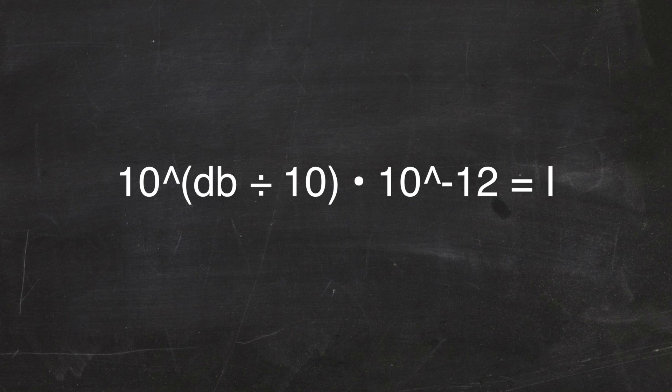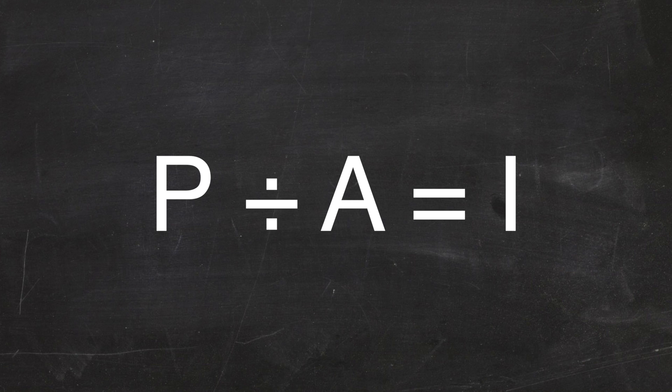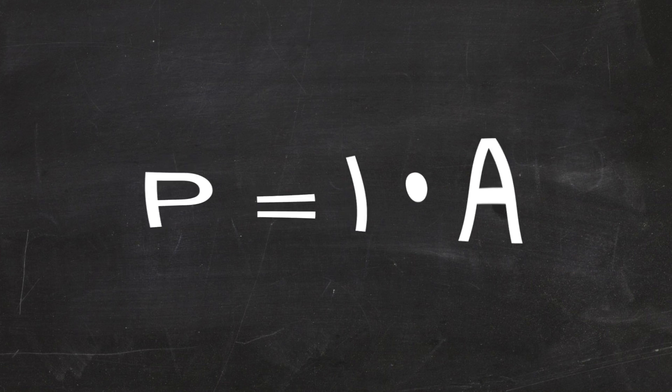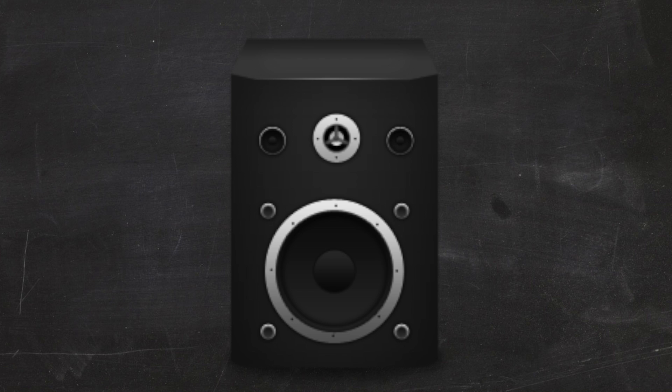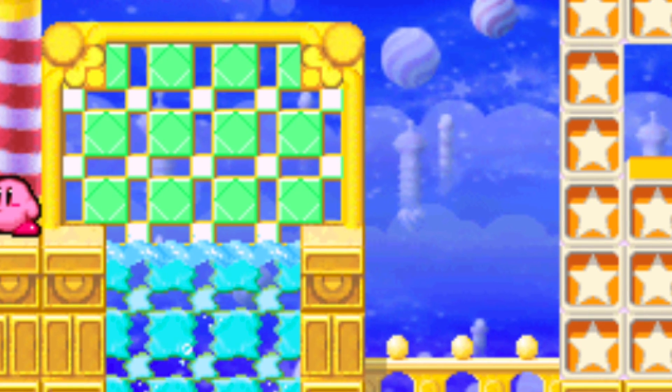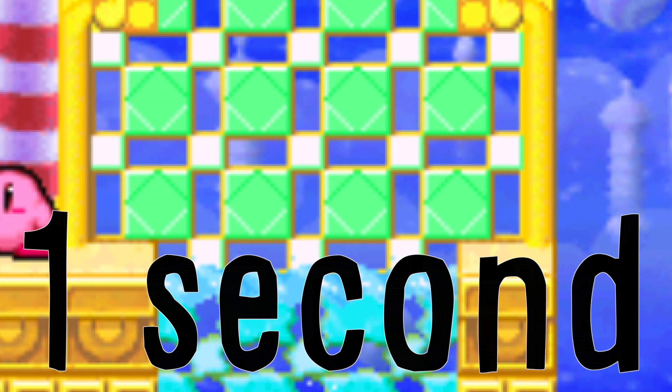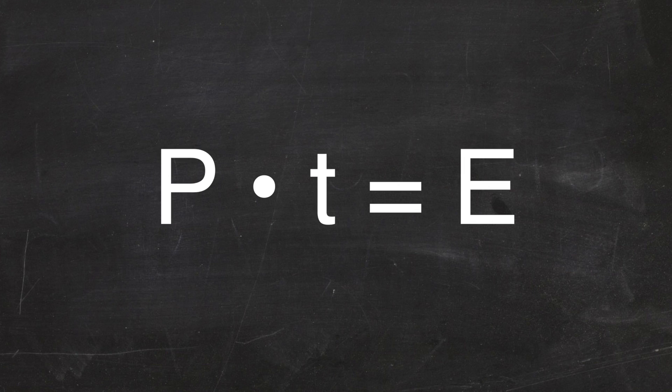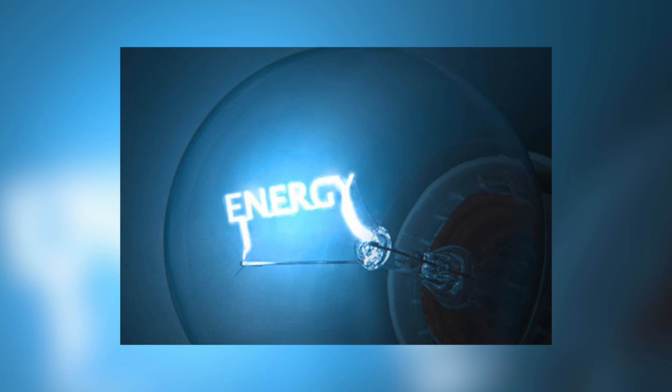We can start by converting it back to intensity. And since we know the distance that enemies are away, we can use this formula, and rearrange it to find the power. 512,758,186.5 watts. I have never seen a stereo like that before. Oh, and also, the scream lasts for an average of exactly one second, and since power times time equals energy, the energy is also 512 million, but in joules. And once we have energy, we have everything.